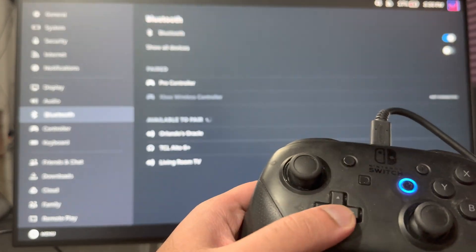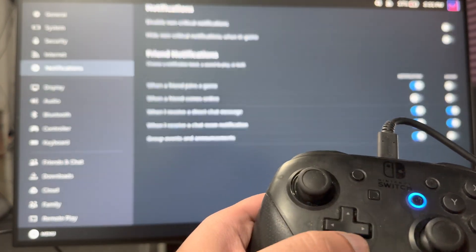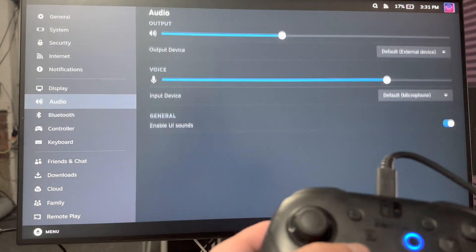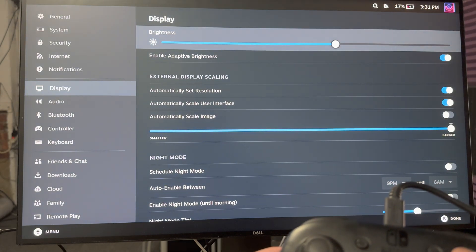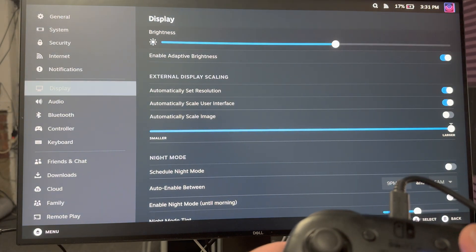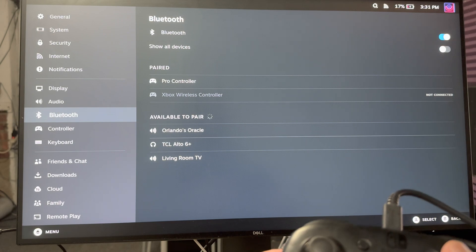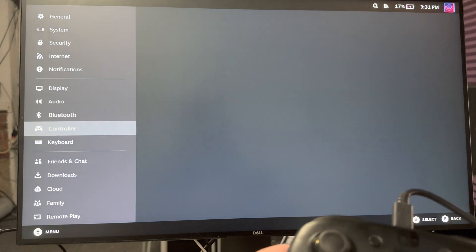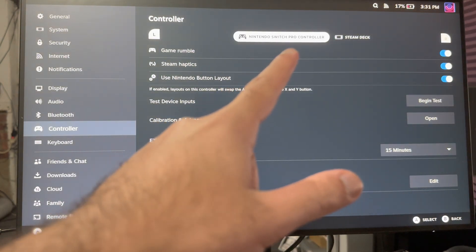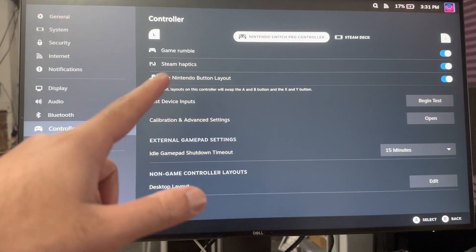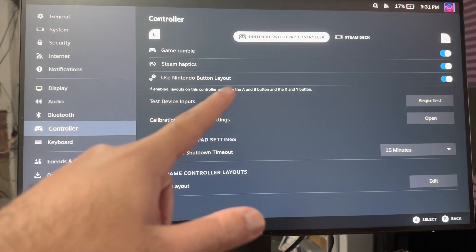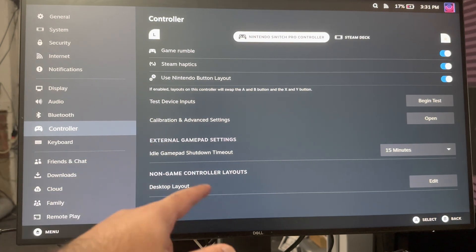Now I am able to use the Switch Pro controller as you can see, and I can play games and do all my stuff. Oh yeah, it's different... I forgot the settings are different, but yeah, you can basically now do all that. It even says Nintendo Switch Pro controller is connected. I have game rumble, Steam haptics, use Nintendo button layout, all that good stuff.